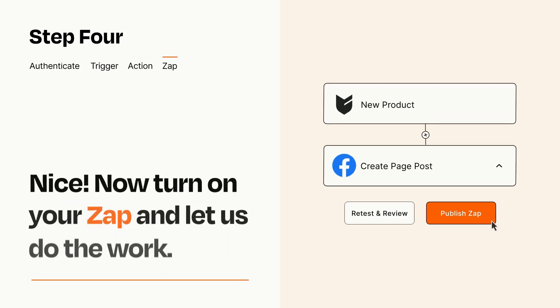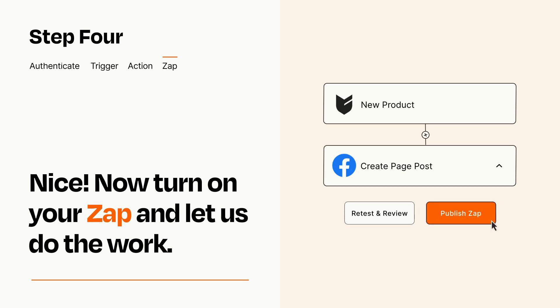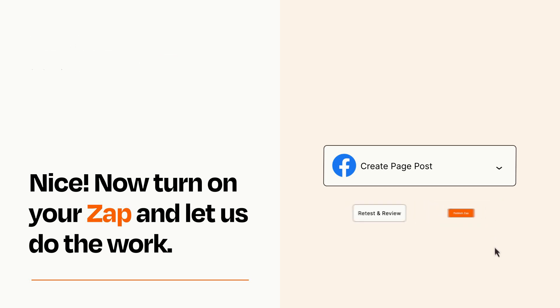Turn on your Zap and Zapier will start doing your work for you. Zapier can be as simple or as complex as you'd like and connects with thousands of apps, more than any other platform.